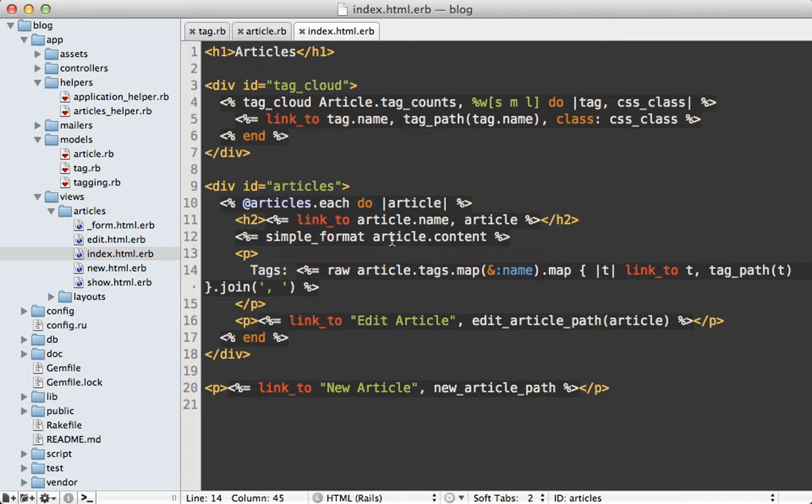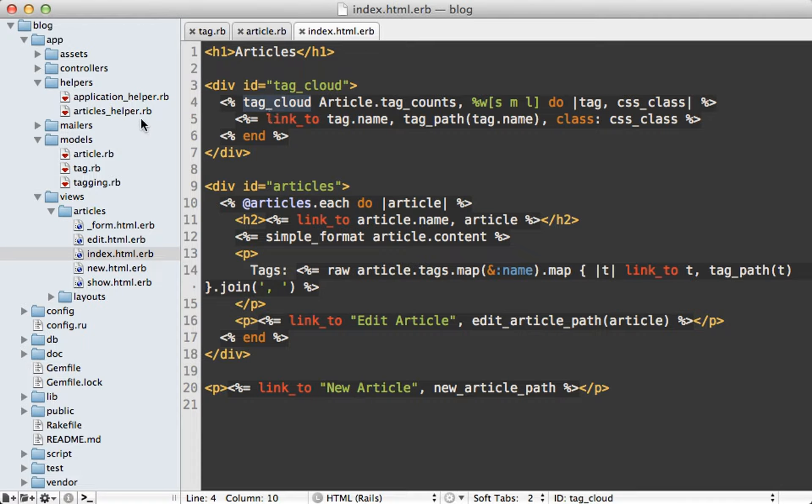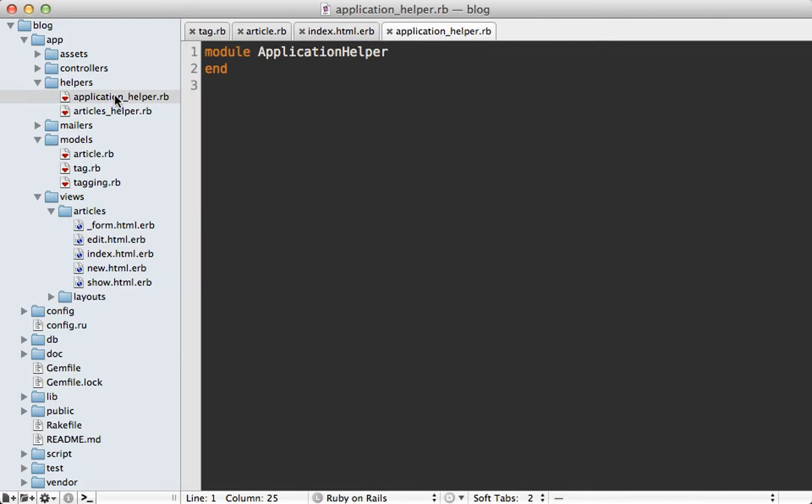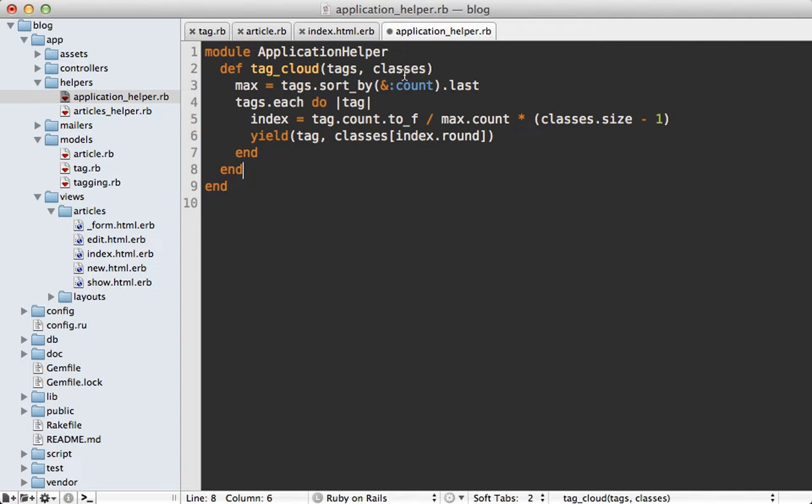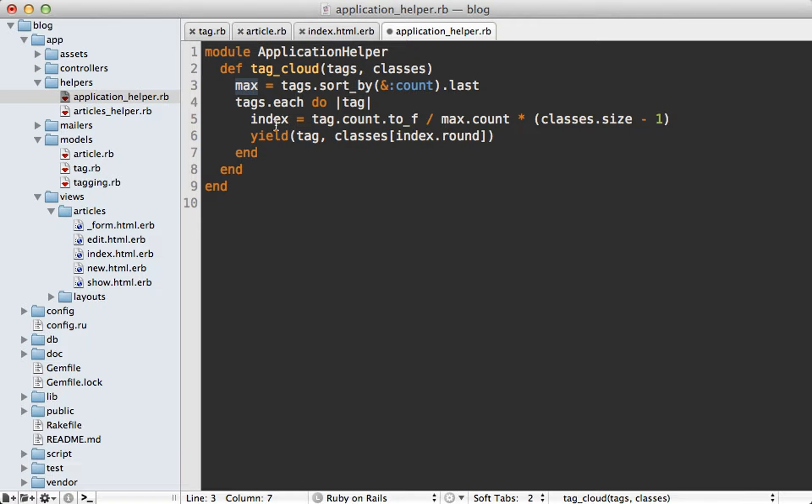Now the last thing remaining is this tag_cloud helper method and I'll just implement that in the application helper file. Pasting in the code for this is pretty simple though. It just takes the same arguments and fetches the tag that has a max count and then loops through each of them and determines the class to use based off of the max count.